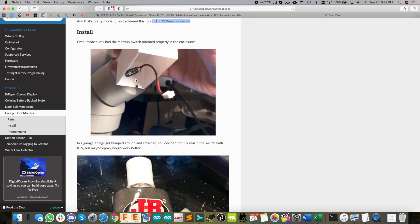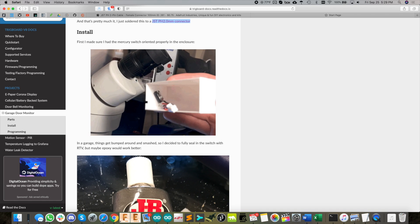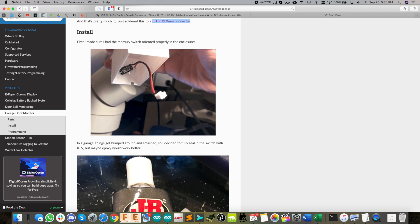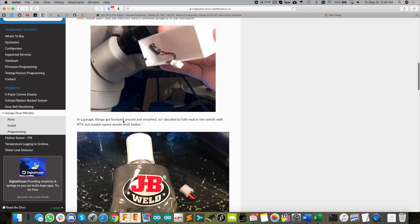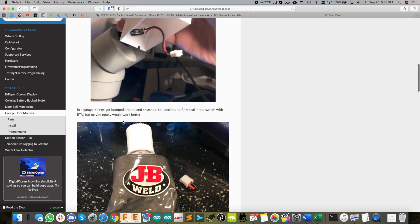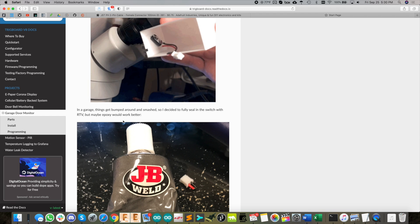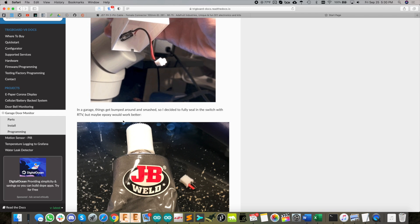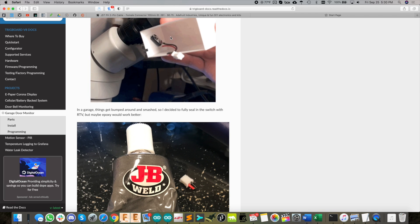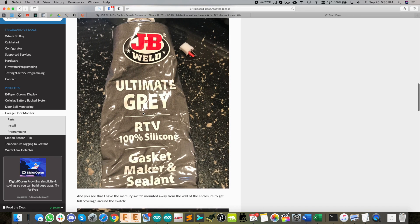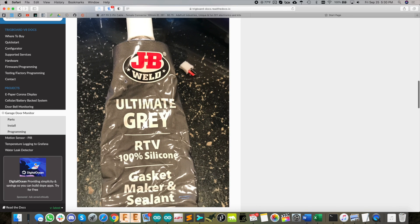I wouldn't just mount it like that and leave it, because in a garage things are getting bumped and smashed all the time. This is mercury, so let's just seal it all in. I use this RTV silicone, but I think in future installs I'm going to use hard epoxy.